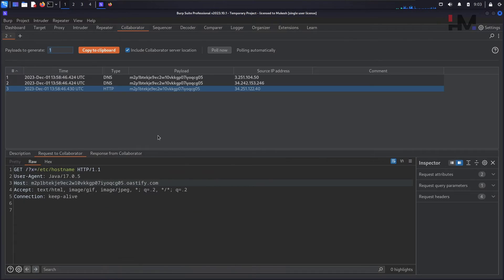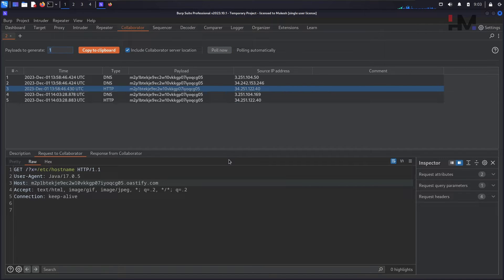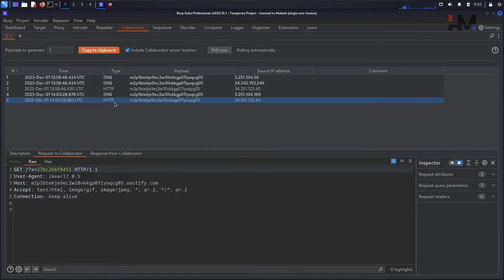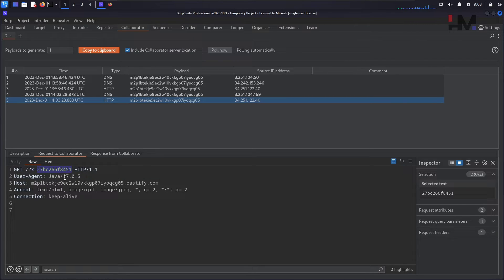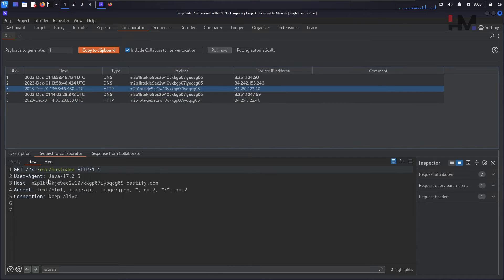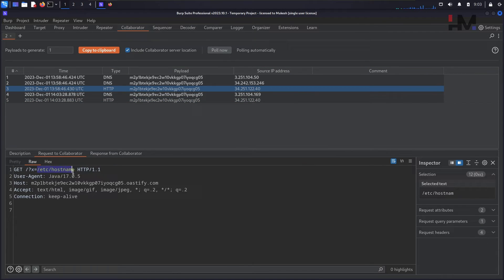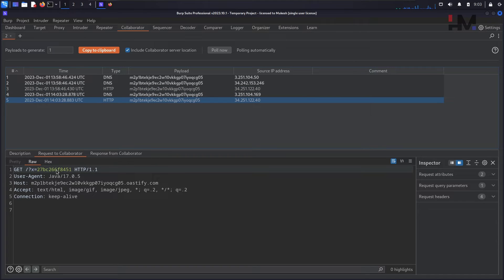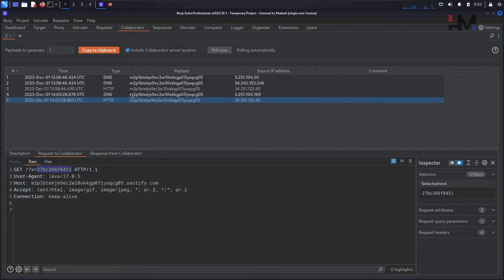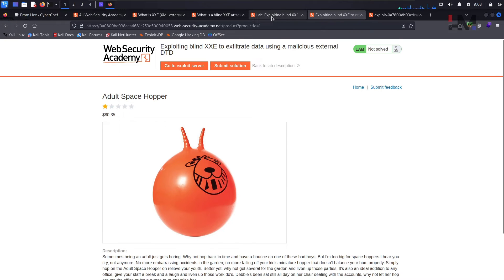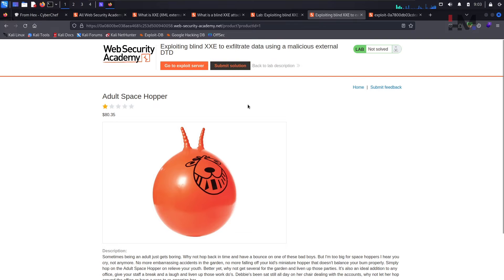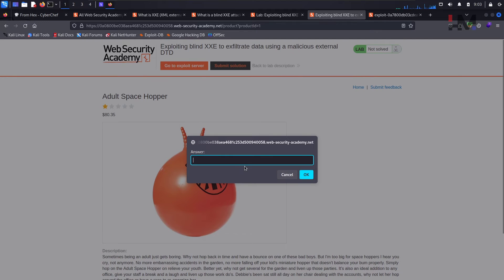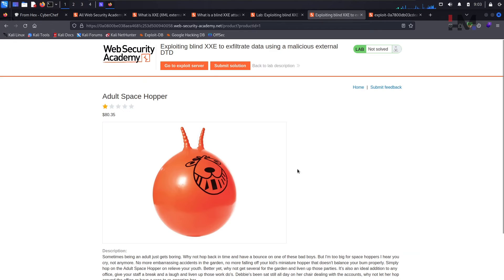Go to the collaborator and hit on poll now. We have the poll now right here. Go to the HTTP and now if you can see within the request of collaborator we have this particular one. This is how you can retrieve the data. In the previously if you can see here we got /etc/hostname. So now what we have got is we have got the particular data within the /etc/host. Now what are we going to do in order to just solve this lab, we have to submit it here.